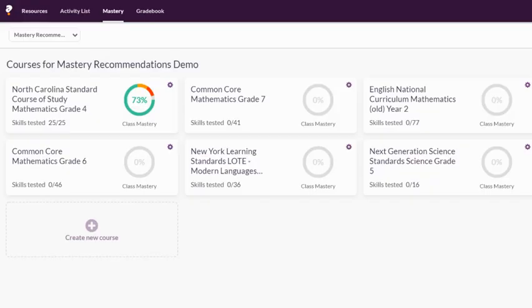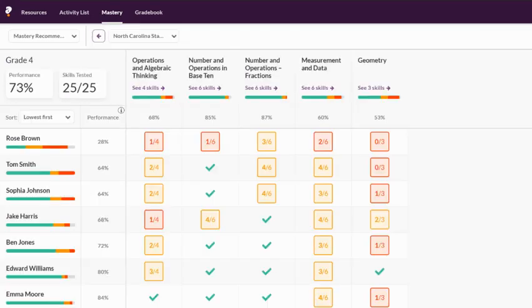And the same is true of your mastery dashboards. Free accounts have limited data retrieval, while premium accounts can populate unlimited data. If you assign quizzes tagged to your curriculum, you get a nice snapshot of how your students are performing relative to those standards.